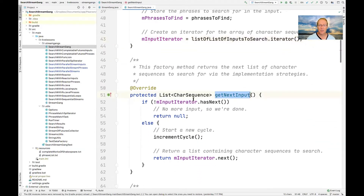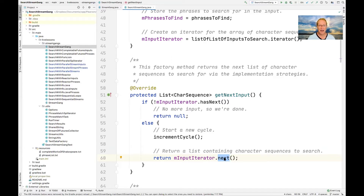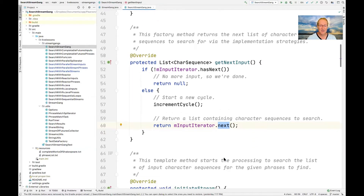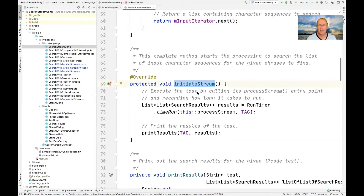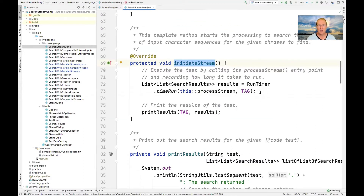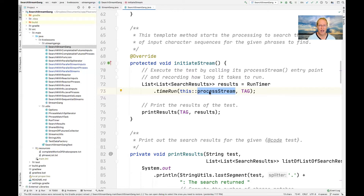We have the getNextInput method, which checks if there's anything left in the iterator. If not, we're done; otherwise, we go ahead and get the next list of character sequences to process. We could do this for more than just the works of Shakespeare — we could also include Tolkien or Rowling, whatever you want, as long as you can get the text. Down here, we have the initiateStream method, which starts a timer running. This timer measures how long it takes to execute the processStream hook method, which is the entry point into each of the different implementation strategies.